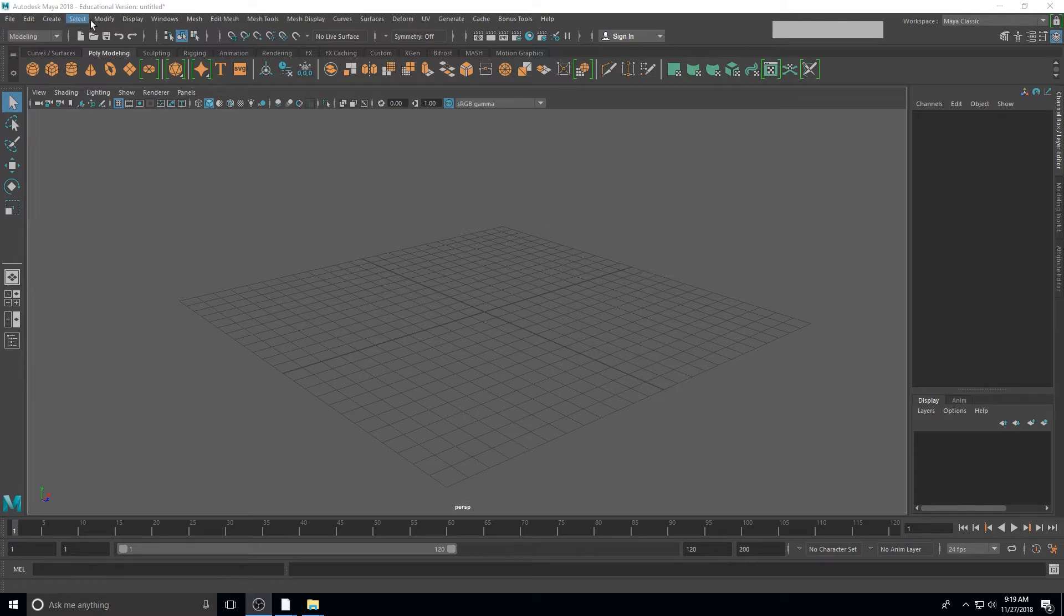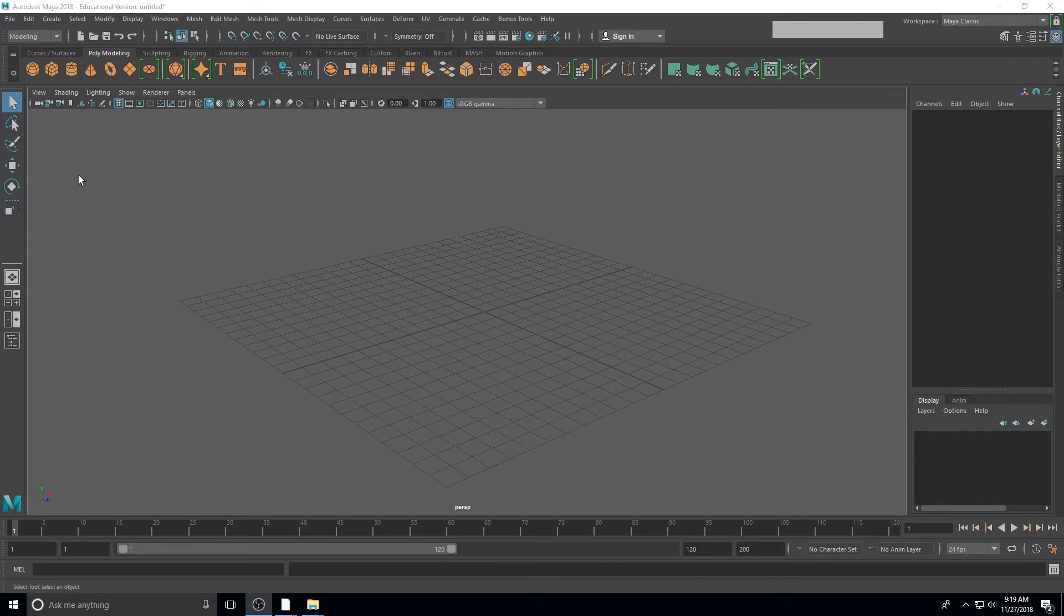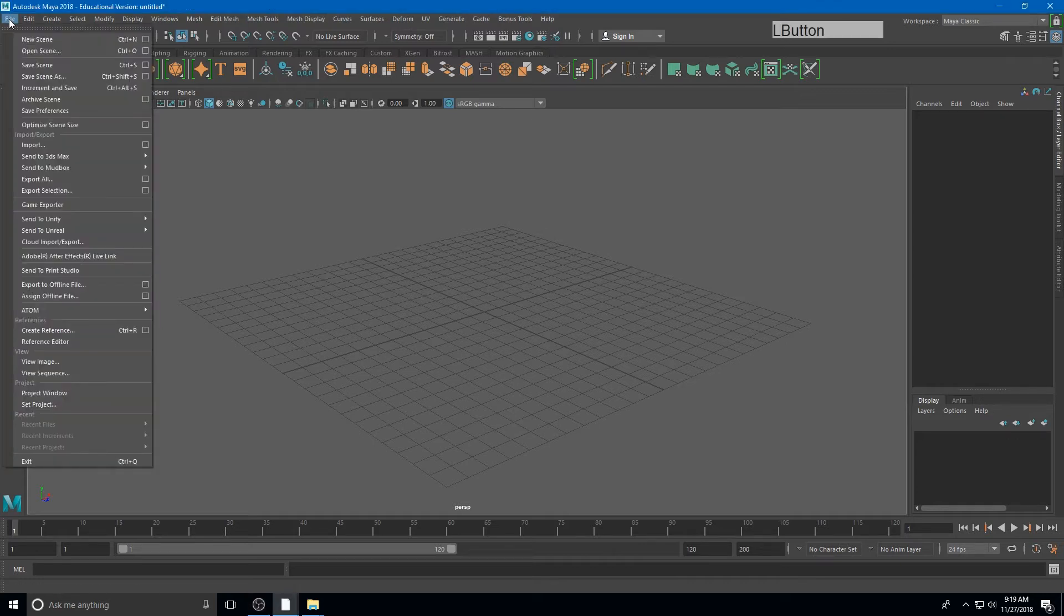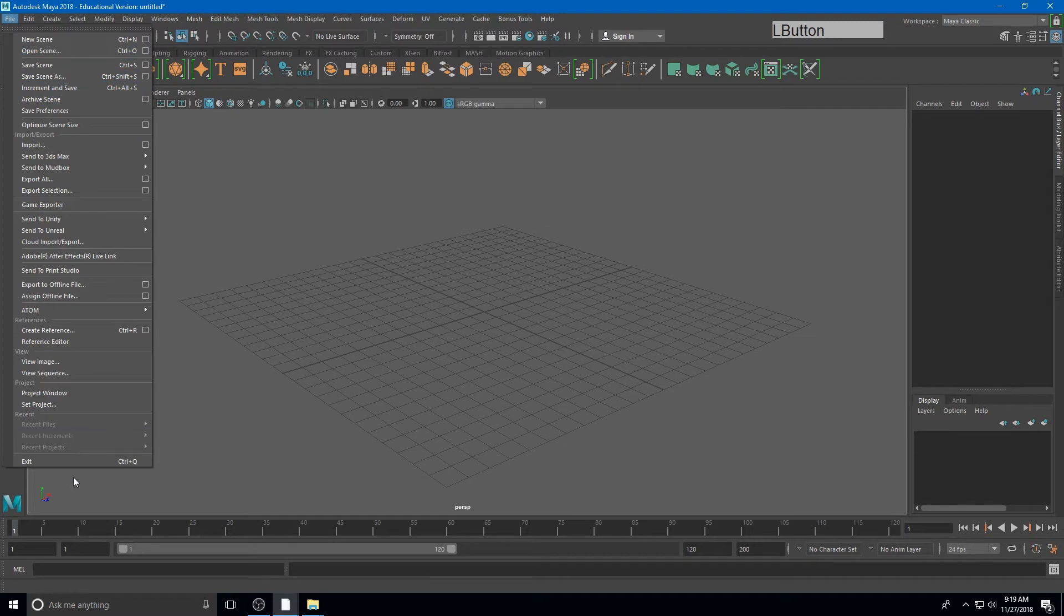Along the very top of our user interface, we're going to see a menu. This is probably going to feel familiar from a lot of other programs you've used in the past. We have File where we can open scenes or save scenes or even exit the program.